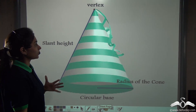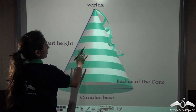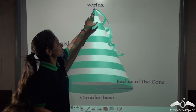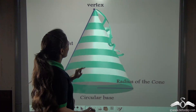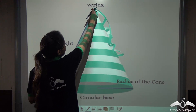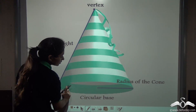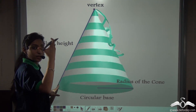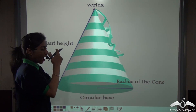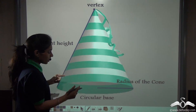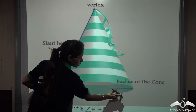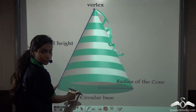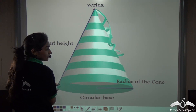This is a birthday cap. It actually has a vertex — the topmost corner of this cone. Now, the distance between this vertex and the circular base: where does this circular base come from? We wear the cone, that is the birthday cap, on top of our heads — that actually creates this circular base. The distance between the vertex and this circular base is our slant height.